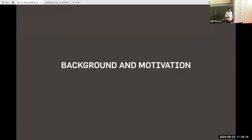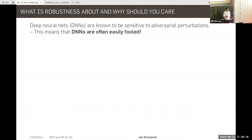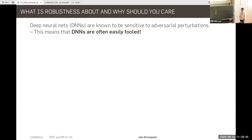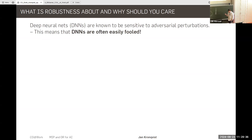First, I want to motivate why you should care about robustness. This is well known: deep neural networks are sensitive towards adversarial perturbations. What does this mean? Basically, it means that neural networks can be extremely easy to fool.